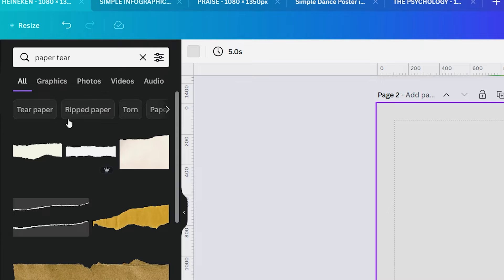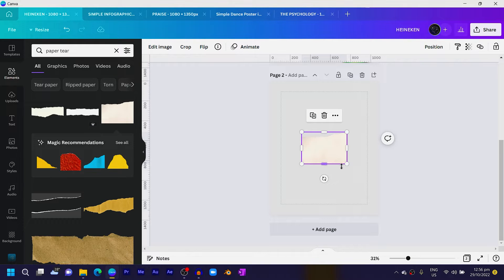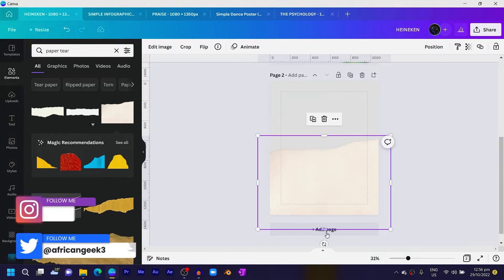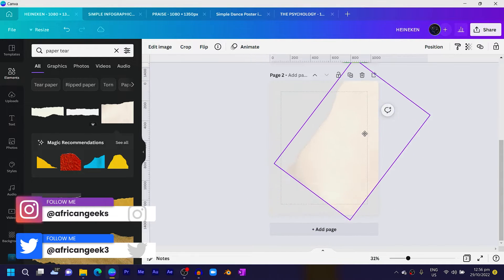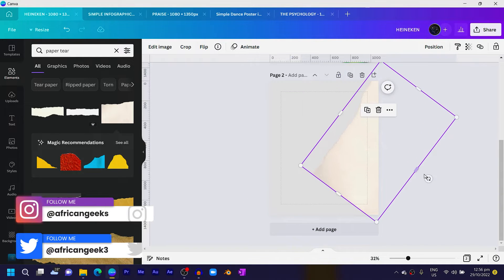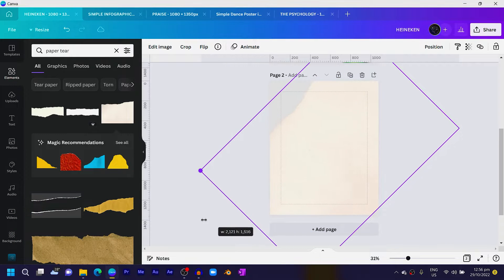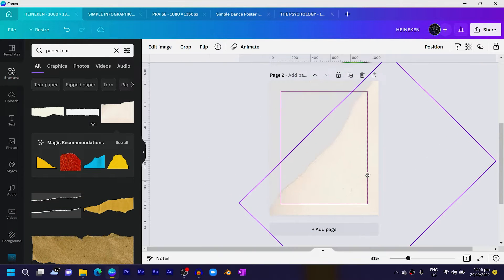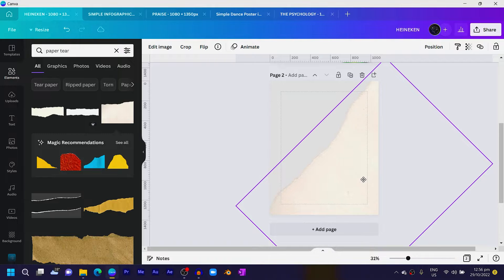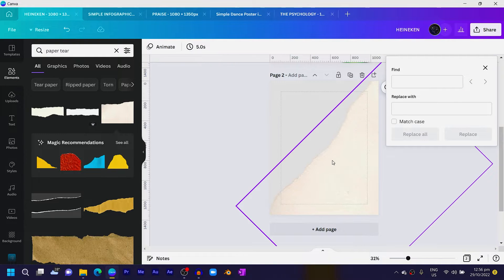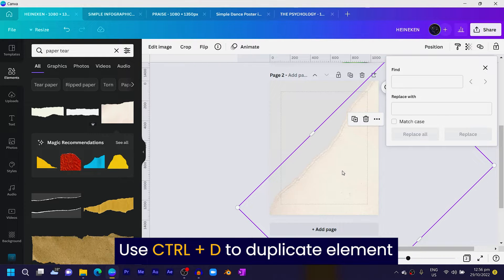The next thing we have to do is come into Elements. In Elements, search for 'paper tear' and once you search for it you'll see many options. This is the one we'll be working with. Increase the size, position it somewhere here, and rotate it slightly. We'll also increase the size.